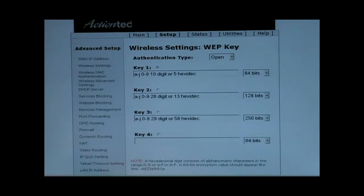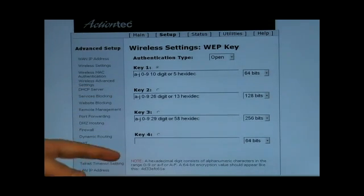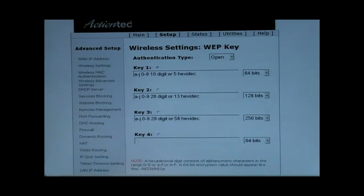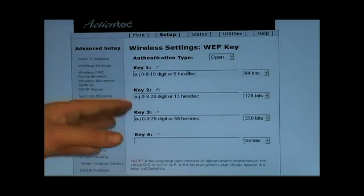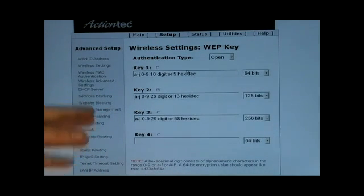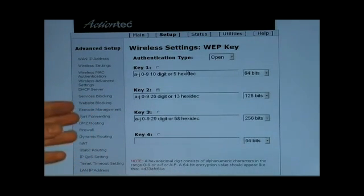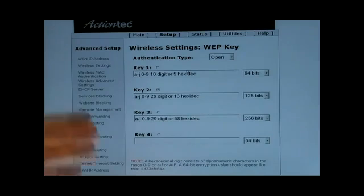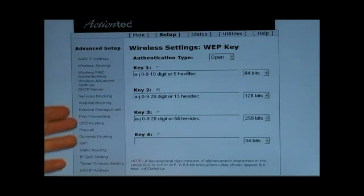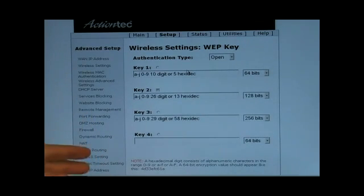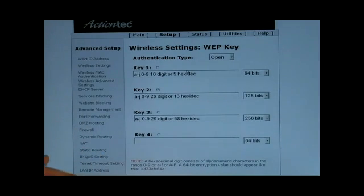Here you can see you have an option to set up four different WEP keys. The only one you'll be able to use is whichever one you have selected. Right now I have key number two selected. Now, this is not actually a valid key because, as you can tell, there are letters outside of A through J and there are also spaces — with WEP keys, you cannot have any spaces. Next, I want to show you what a WPA key looks like.